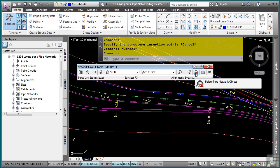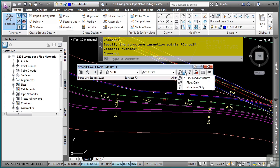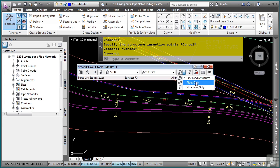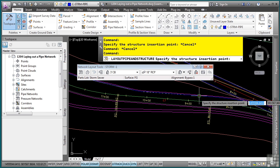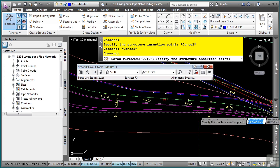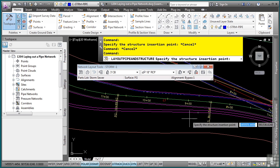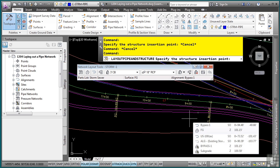This tool here will delete pipe network objects once they are placed. So picking the dropdown, note that you can do pipes and structures only. But in this case, we have the station offsets for each of our individual structures. And we want to do the pipes and structures command. So before we begin, we actually have the station offsets. So I'm going to use the transparent commands.